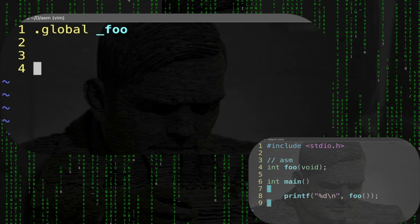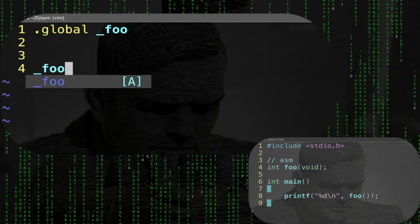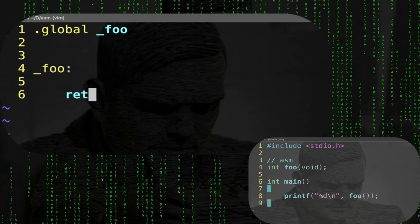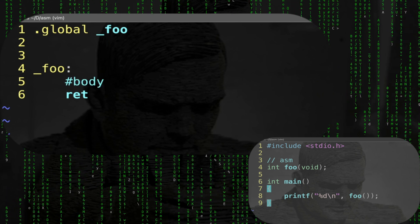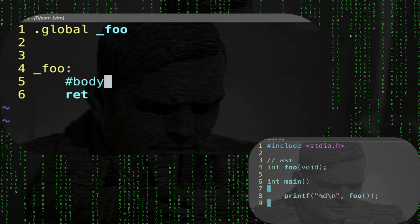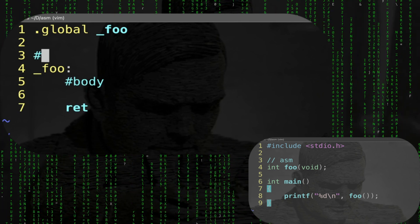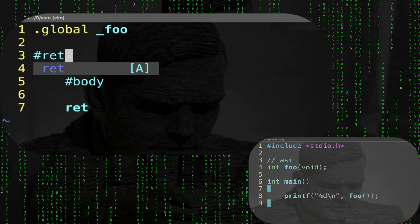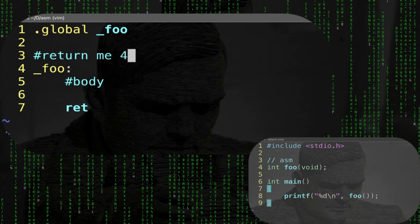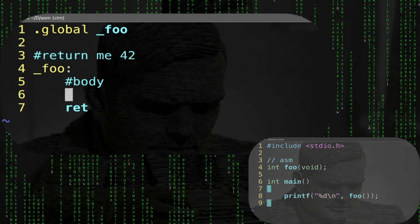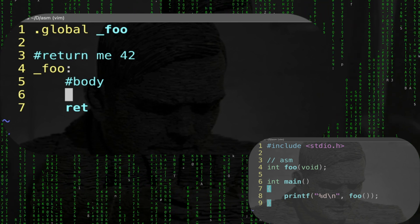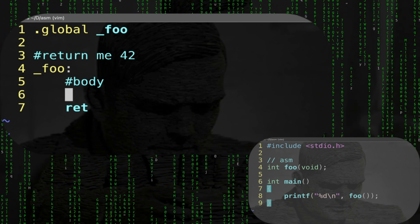Then we have to define the foo function. So we say _foo: and then the return at the very end. Here we're going to have the body of the function. We want the easiest function ever - namely, return 42.